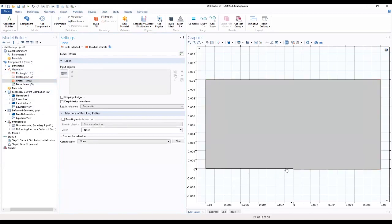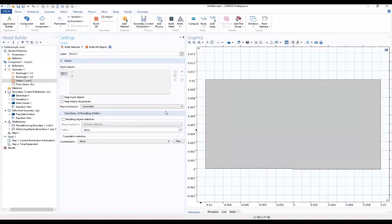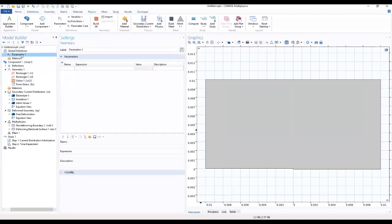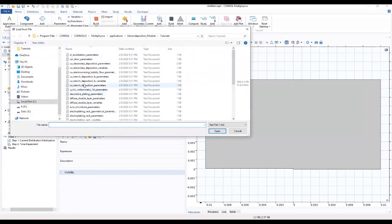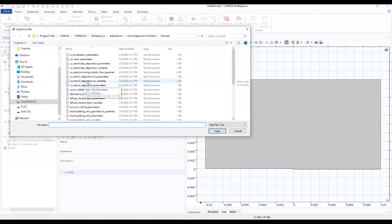We can see that we've joined our two rectangles together to form a single unit. We can load our parameters from our work. We will load parameters from file.